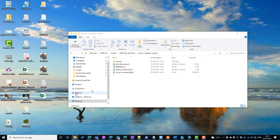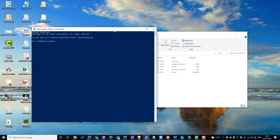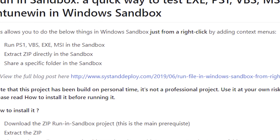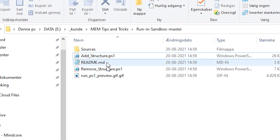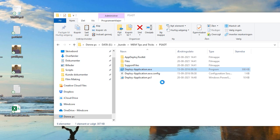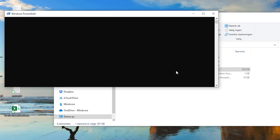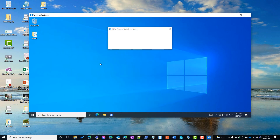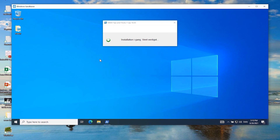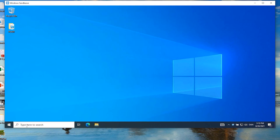I'm not going to show how to set up Windows Sandbox, but Rudy, a fellow MVP, has created an awesome blog post on that - link in the description below. To test our package we need another community tool created by Damien called 'Run in Sandbox'. Open the folder, add the structure, and you get right-click context menus. Simply right-click the file, choose to execute it in the sandbox, add a parameter if needed, and it deploys your package inside Windows Sandbox.